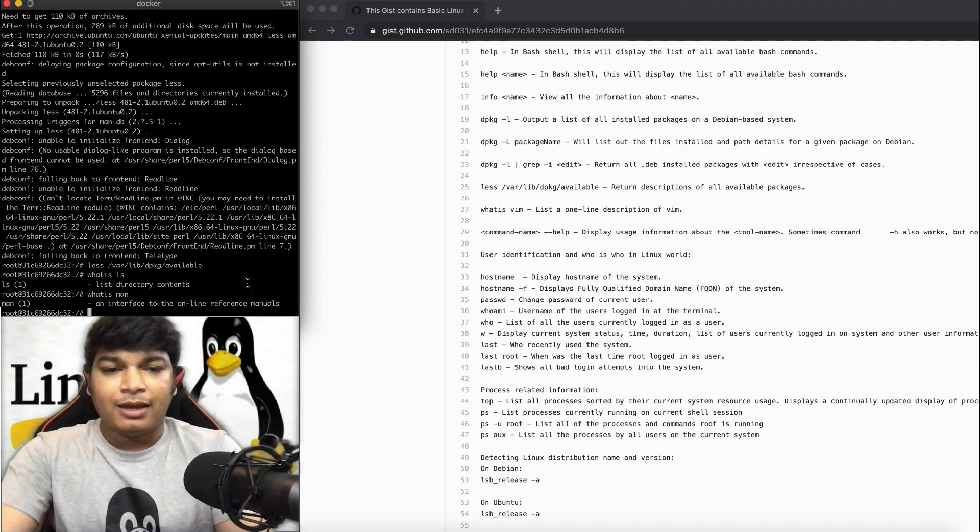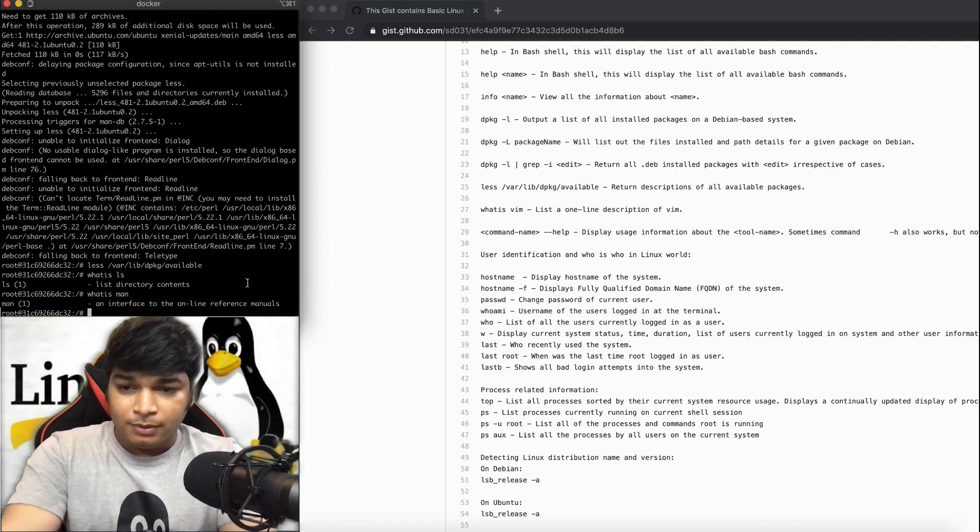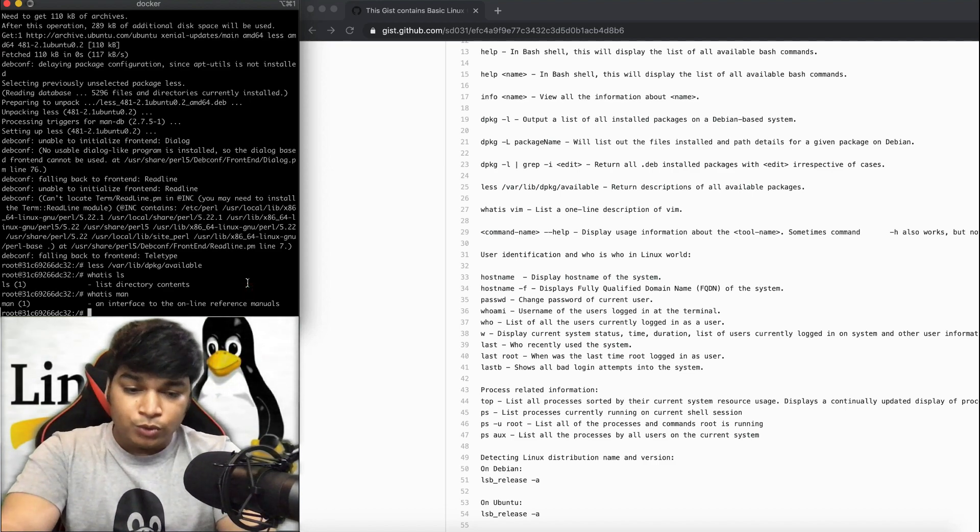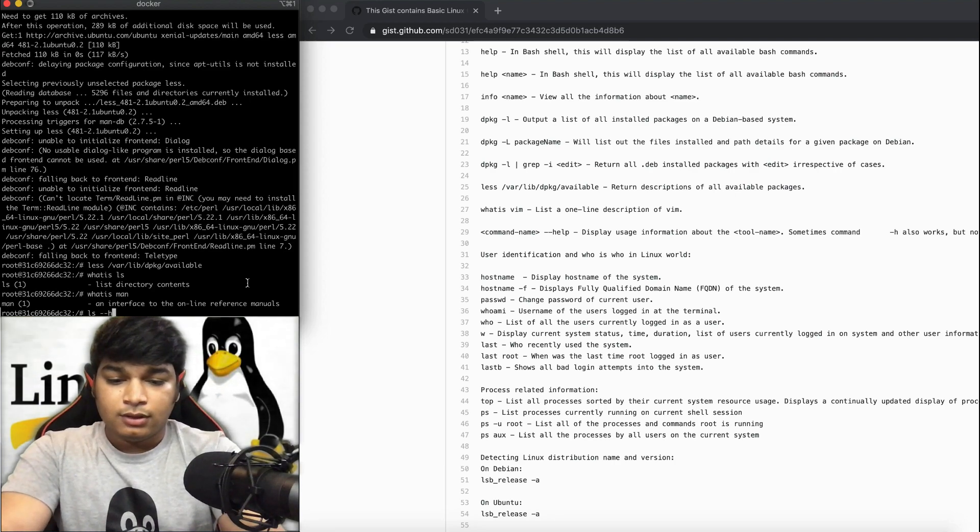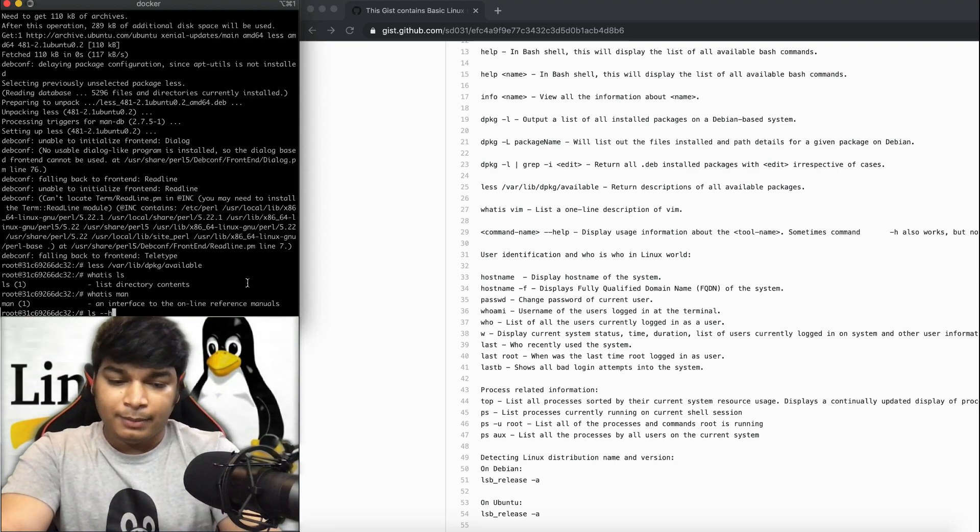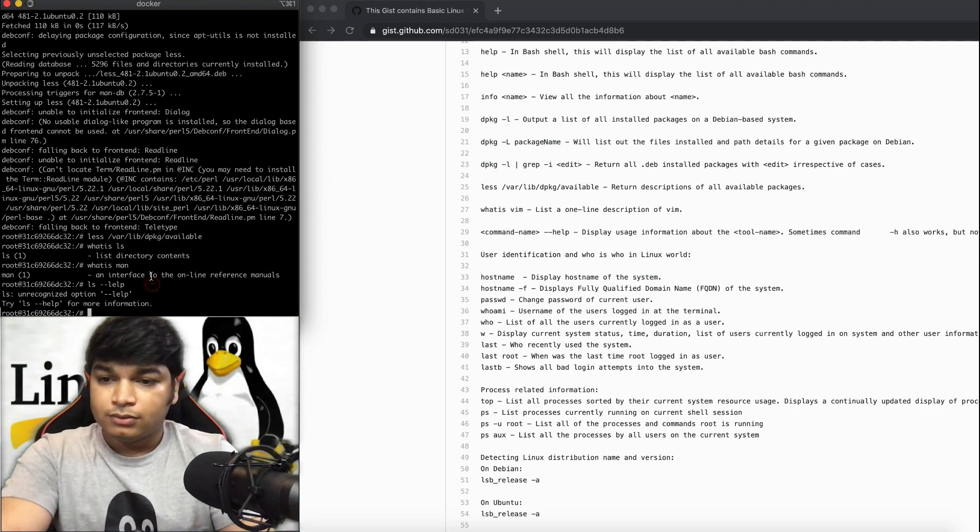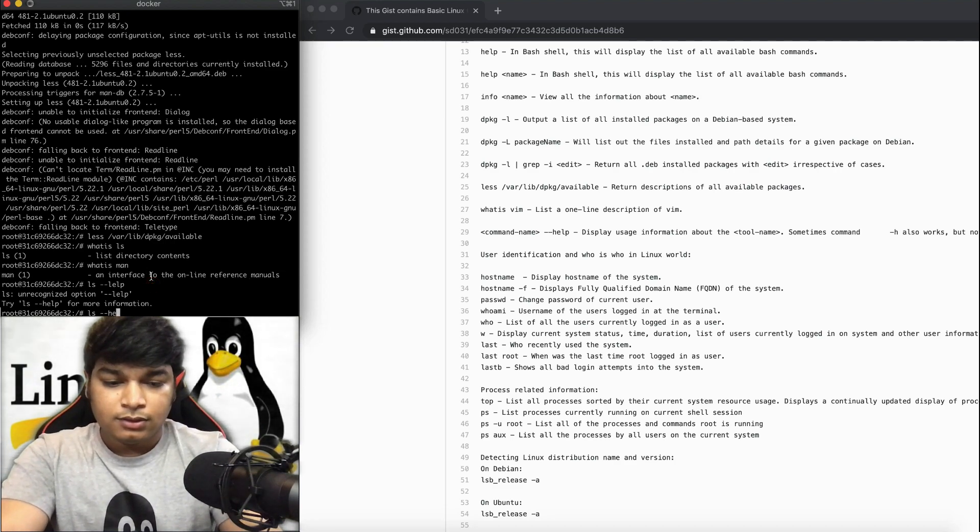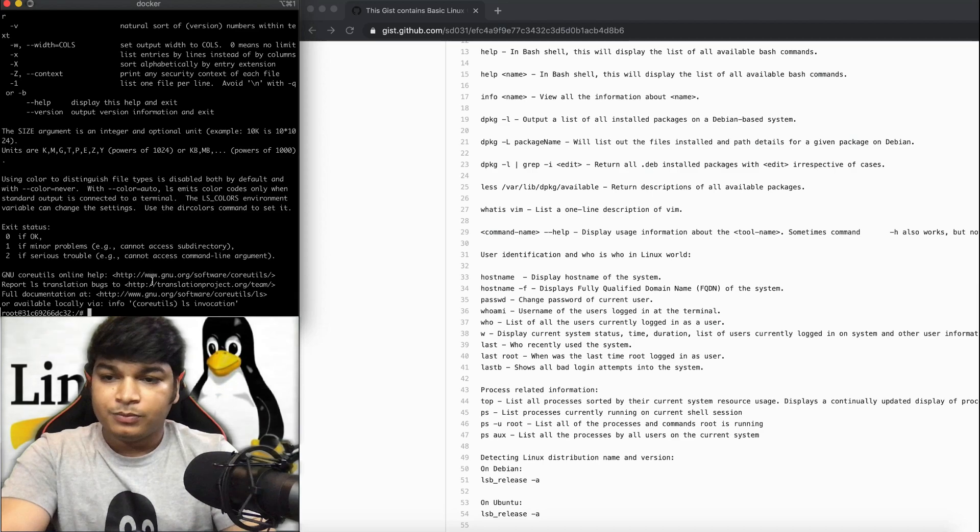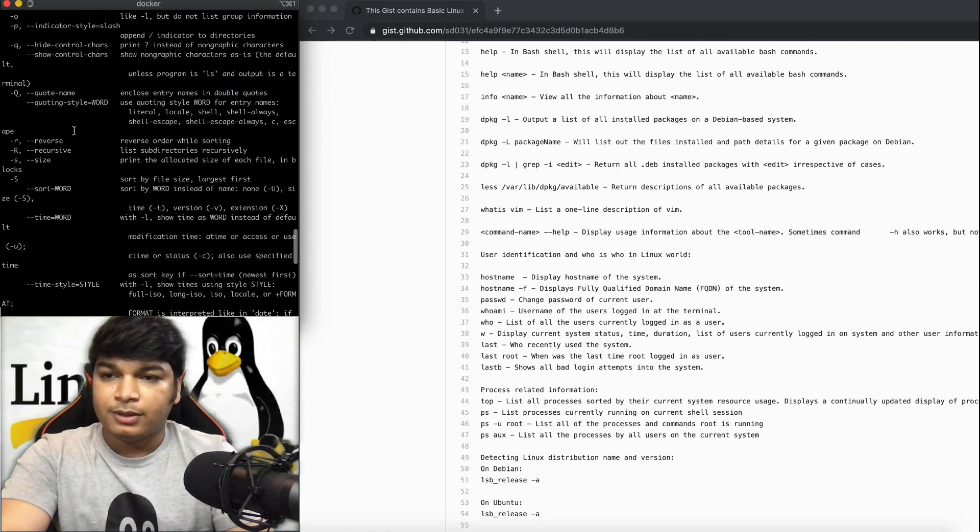For any command, you want to see all the help options available, you can do, for example, ls --help. Any command, not only ls, you will see all the options available.